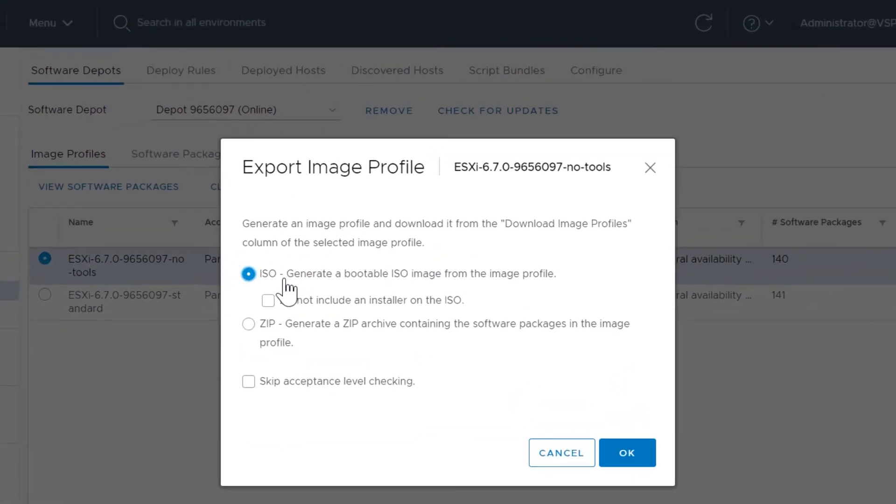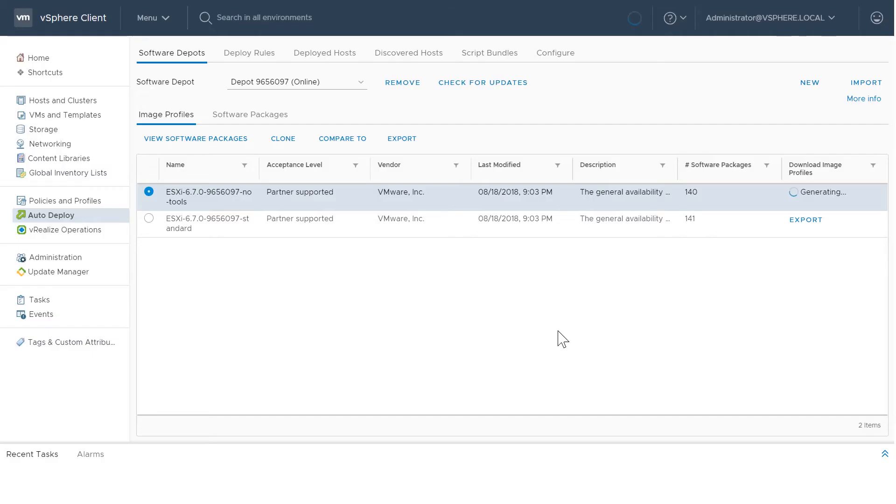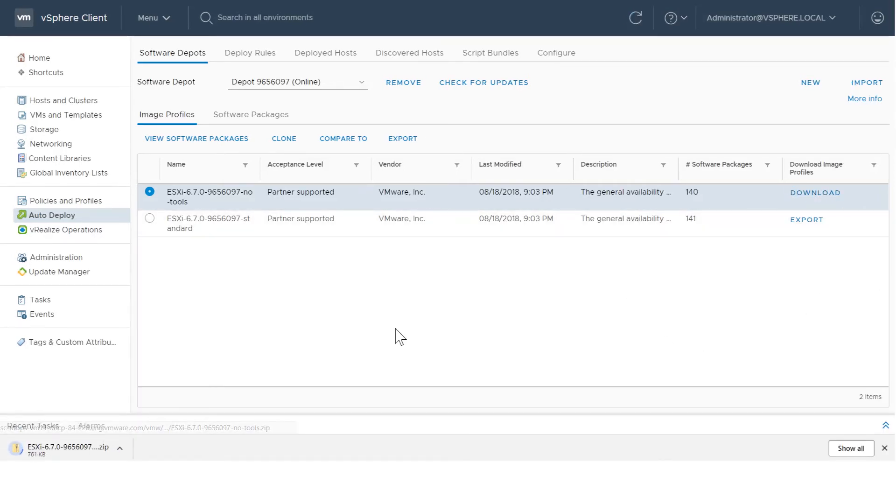Select the type of the exported file. Optionally, if you want to bypass the acceptance level verification of the image profile, select Skip Acceptance Level Checking. Click OK. After the image profile is generated, you can click Download to download it to your local drive.